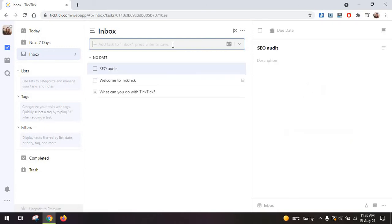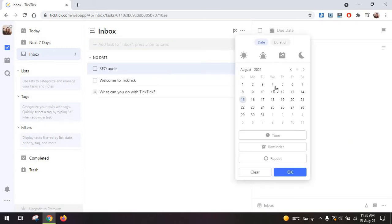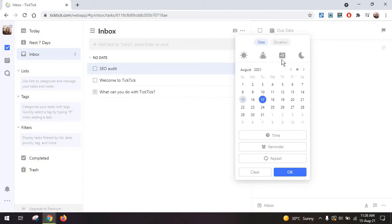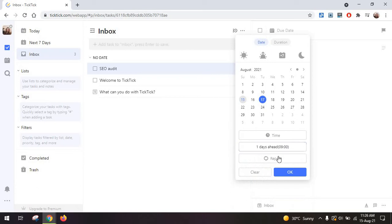Here you can add descriptions, a due date and you have a couple of extra options in here so you don't have to manually select the task. You can also add a reminder which I would always recommend and you can set it on repeat.